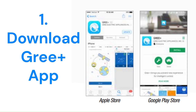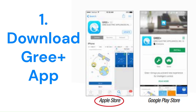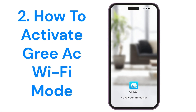First of all, download the GRI-Plus app from the Google Play Store for Android or the Apple App Store if you have an iPhone. You can find the link in the description. After installing the GRI-Plus app on your phone,